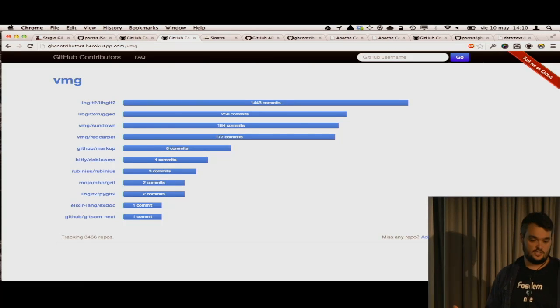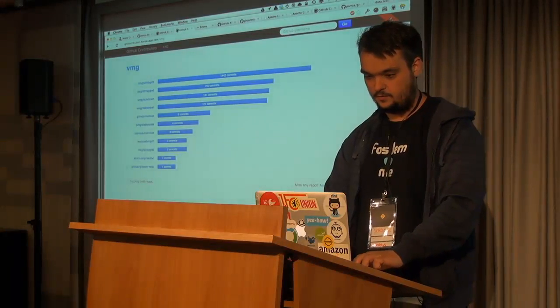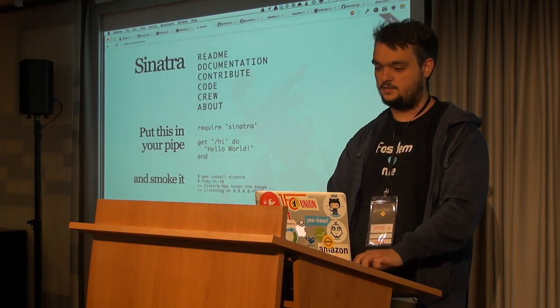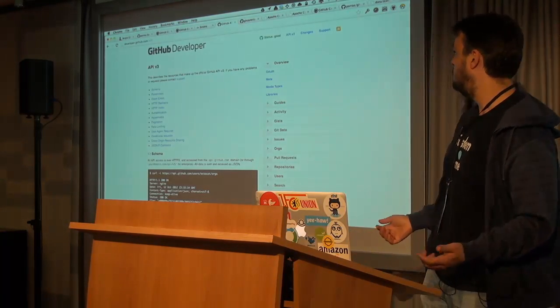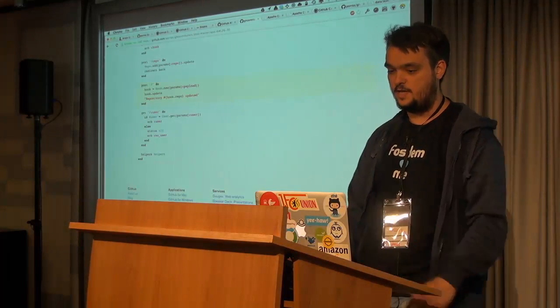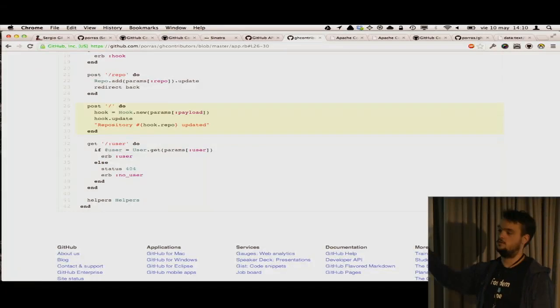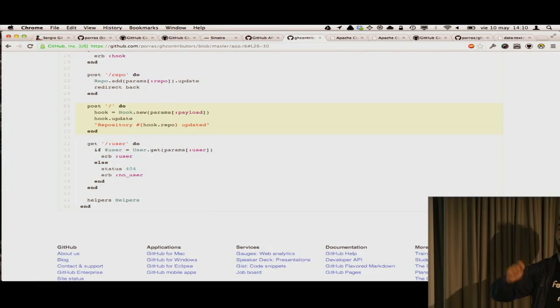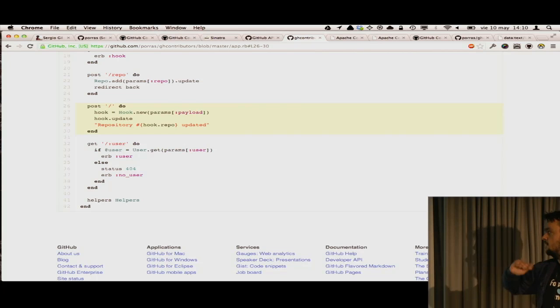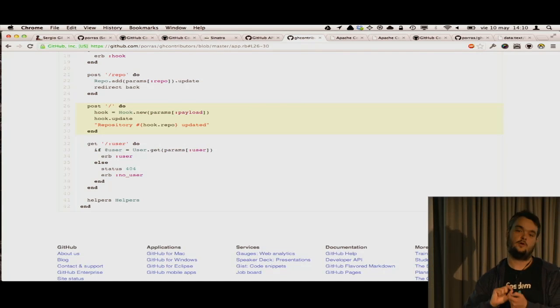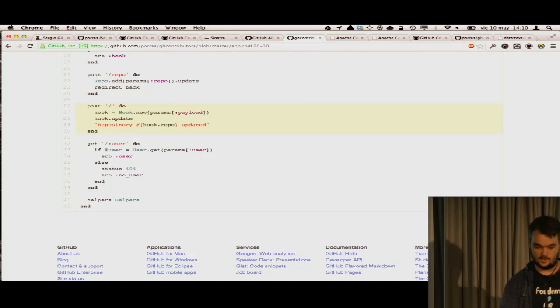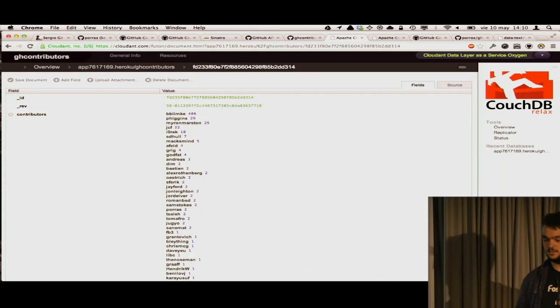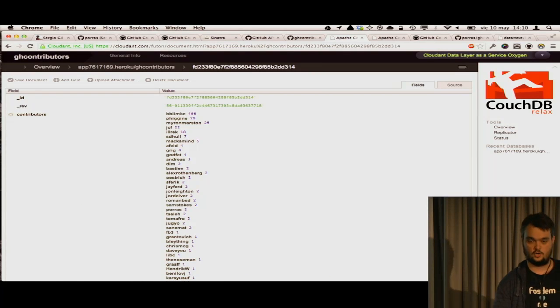From a technology point of view, if you are curious, it uses Sinatra and Ruby, GitHub API. It also uses the GitHub hooks. Any change there's in the repo gets sent to the application to update the numbers and everything. It uses CouchDB to store the data locally.